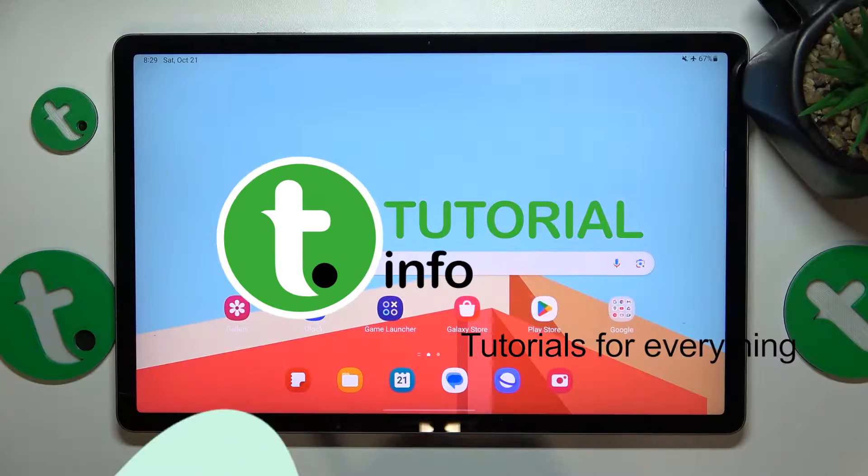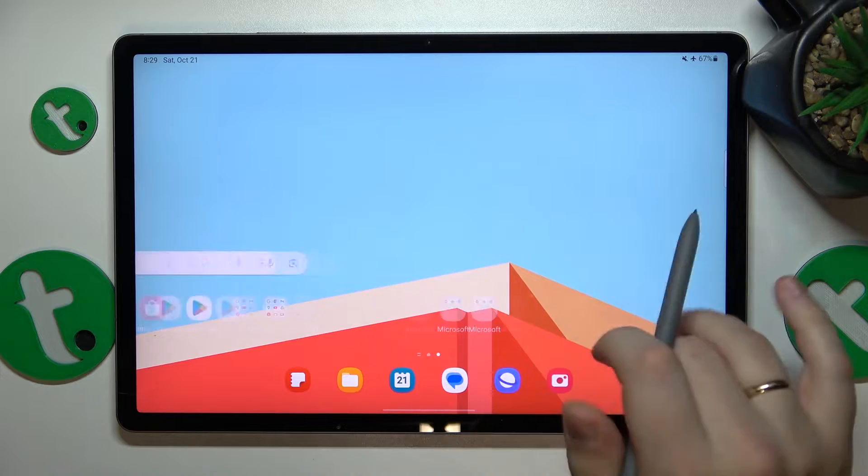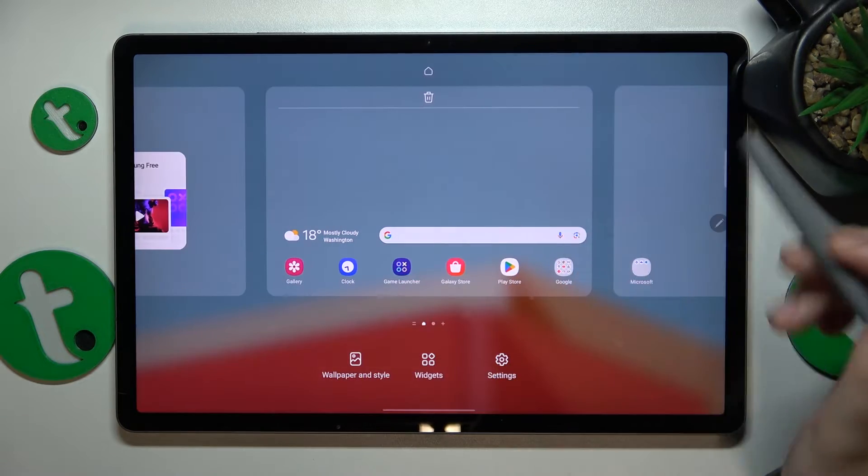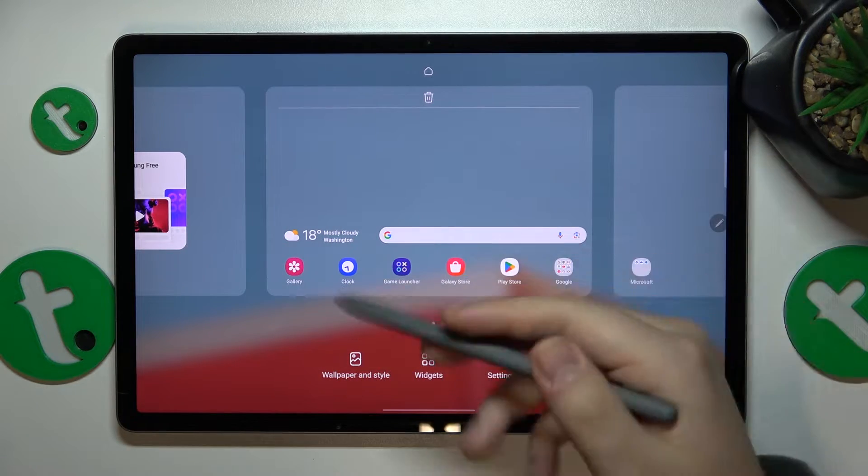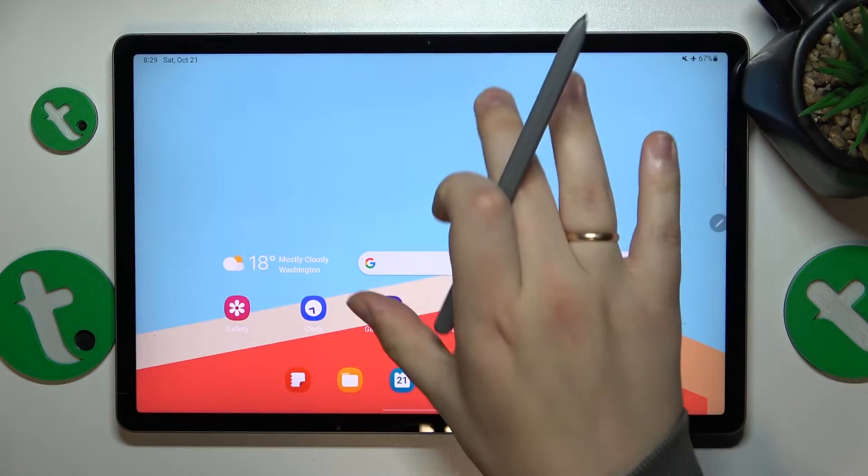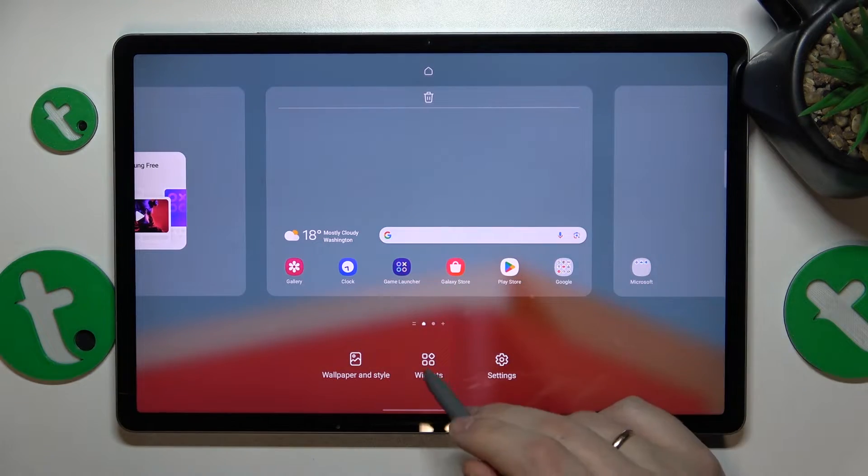So to start you'll need to launch the home screen itself, then either hold your finger or stylus at any vacant spot you have in any of your home screens or make the following pinch and swipe.